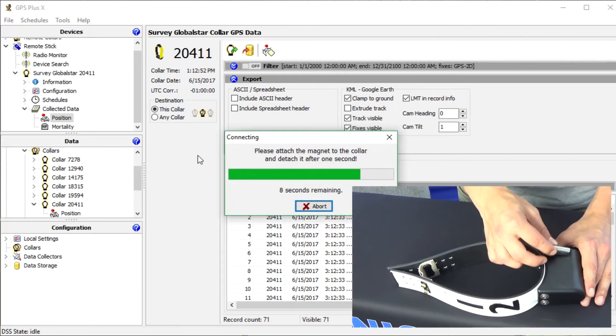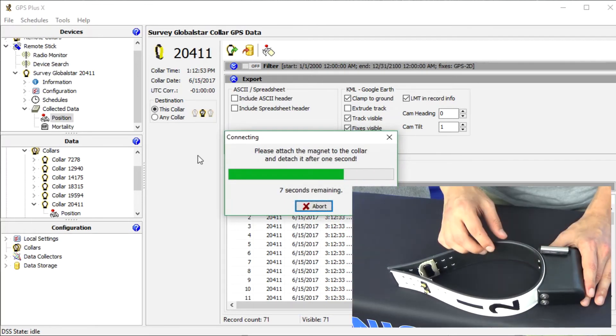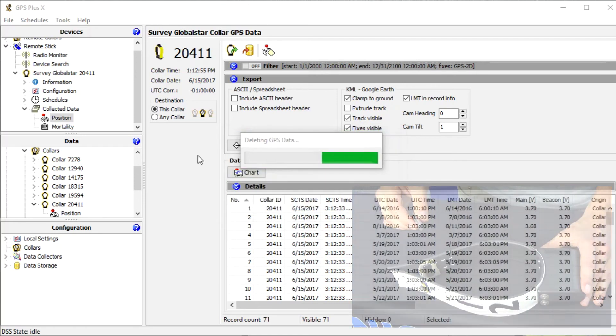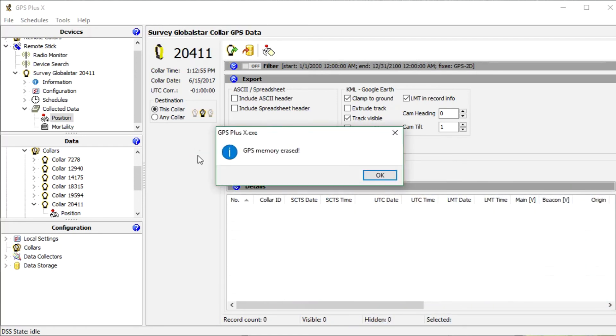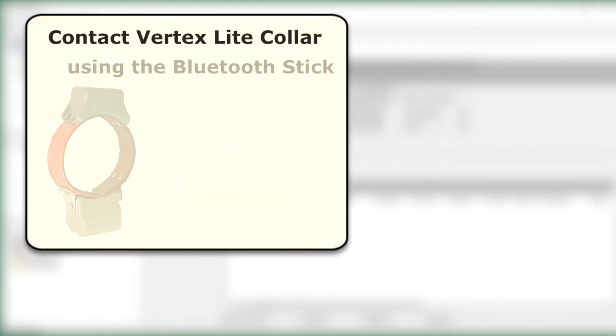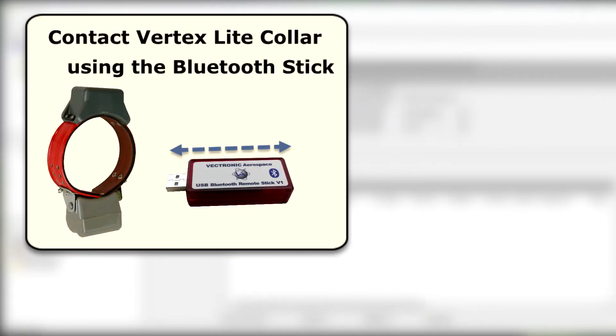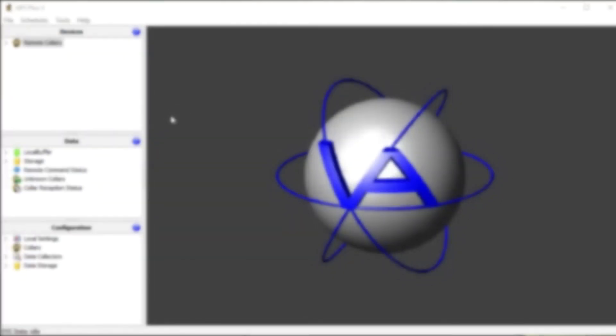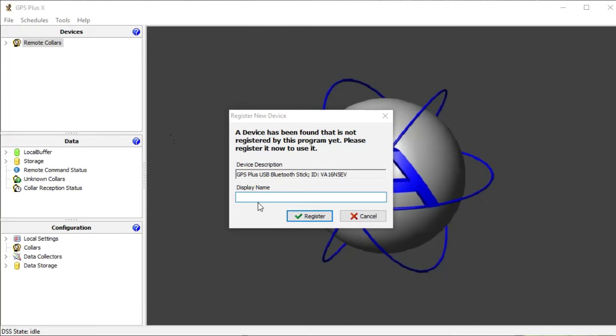But before we have to attach and remove the magnet once again. Now I show you how to manage a Vectronix Light collar using the Bluetooth stick. If you plug in the Bluetooth stick for the first time, a window will pop up and ask you to give the Bluetooth stick a name. The stick appears in the device list.